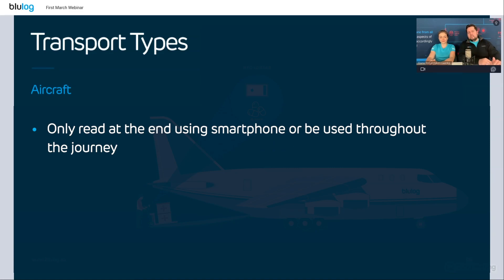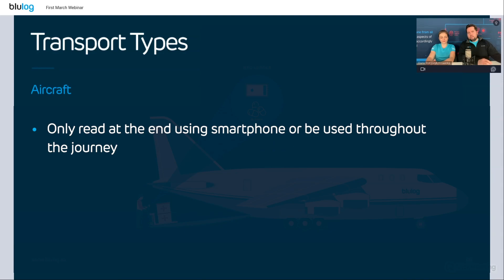For instance, when the plane lands and goes to a warehouse, it can be read a first time, and then again at the last delivery to the customer. This is why NFC is quite flexible — anyone with the authorized app can get the data. It's easy to give different partners each the right data that they need.